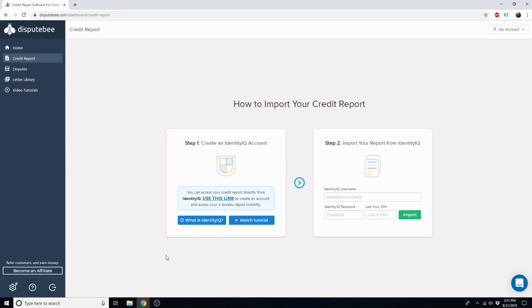Once your credit report is imported, DisputeBee will identify any negative items on your credit report, such as collections, excessive inquiries, or late payments.